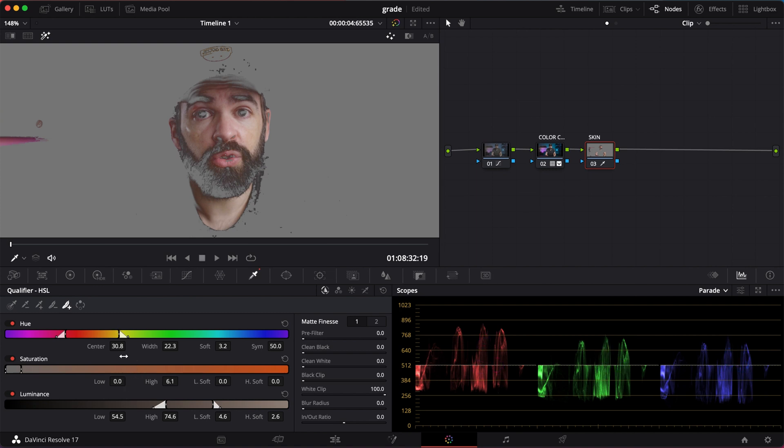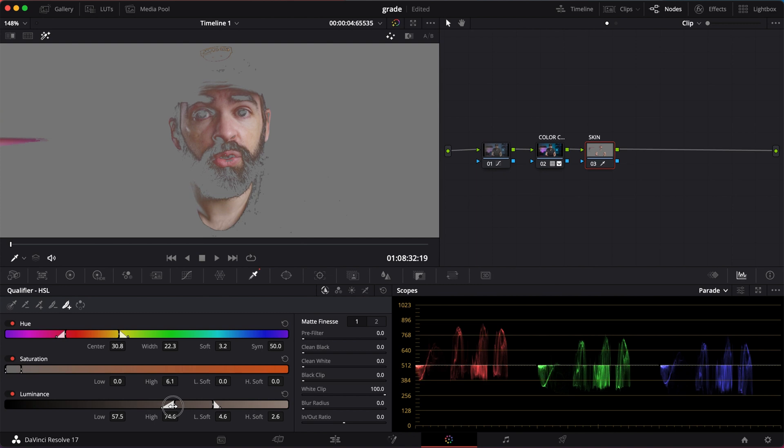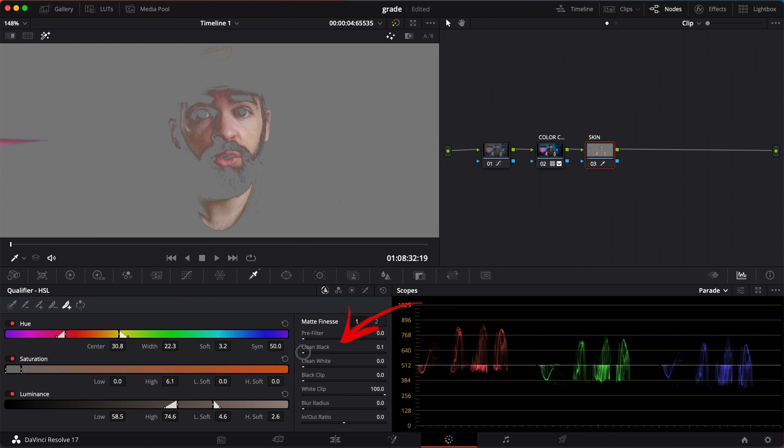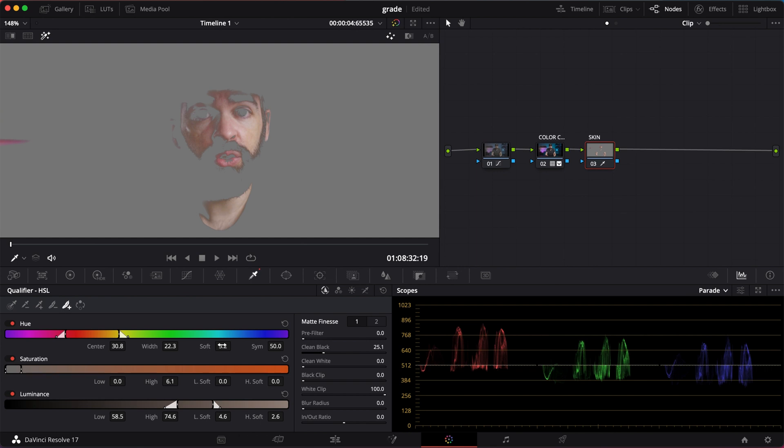My beard, for example. I don't want too much of my beard in the selection. If I make the luminance range smaller, see how it removes my beard from the selection? You can also use Clean White and Clean Black. Clean Black again will add or remove dark black tones from the selection. So depending on the image, you'll have to play around with the settings here. And in most cases it doesn't matter if there's some background areas added to the selection.